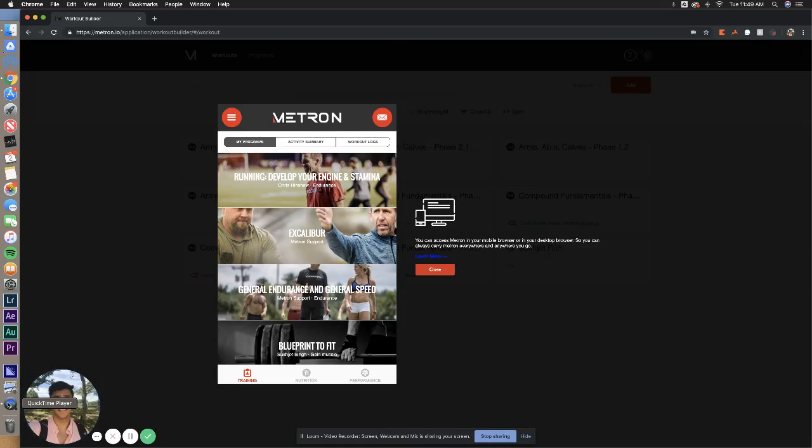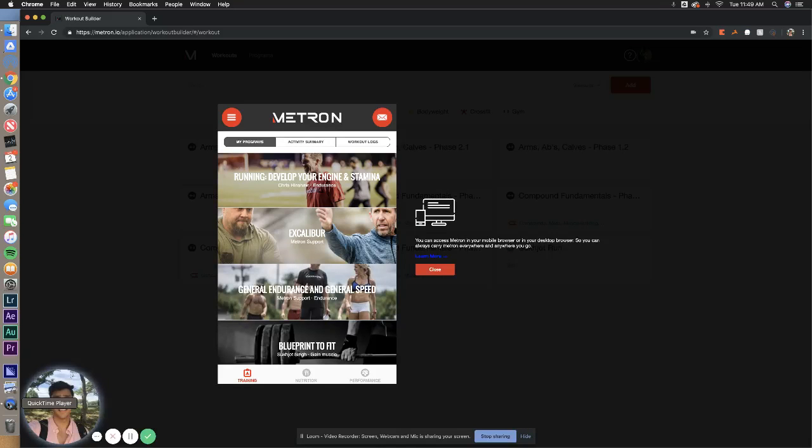Hello, everyone. First and foremost, thank you for joining Excalibur. My name is Suk-Jot Singh, and I will be here every single week making sure you guys have all the resources you need to get the most out of this program.